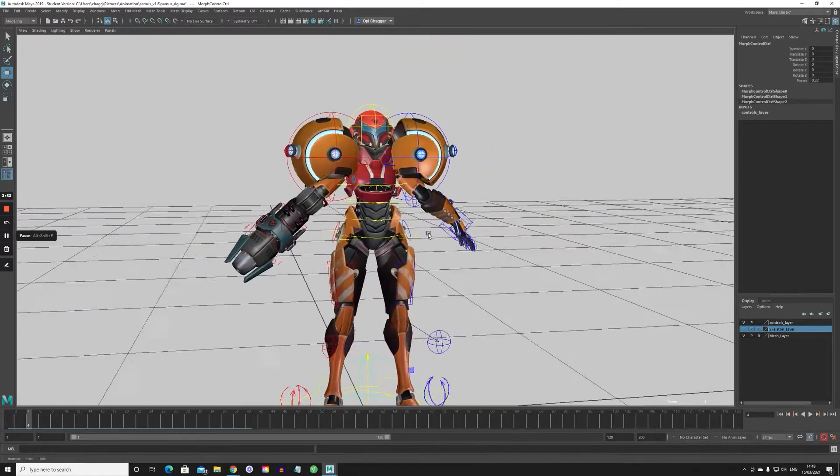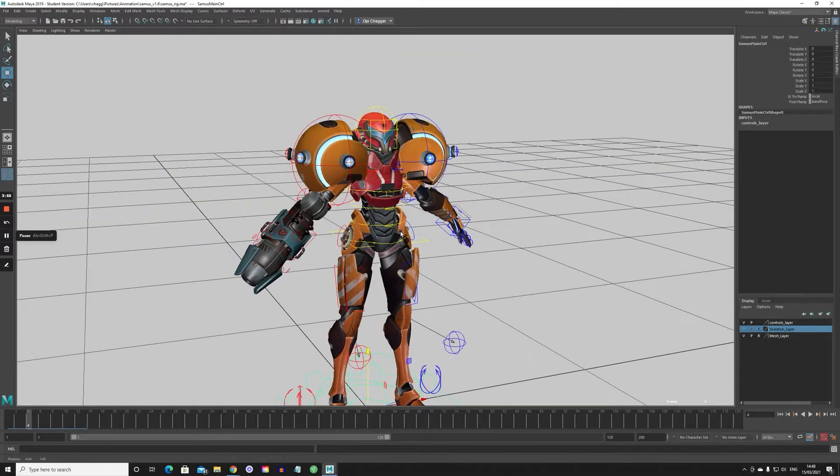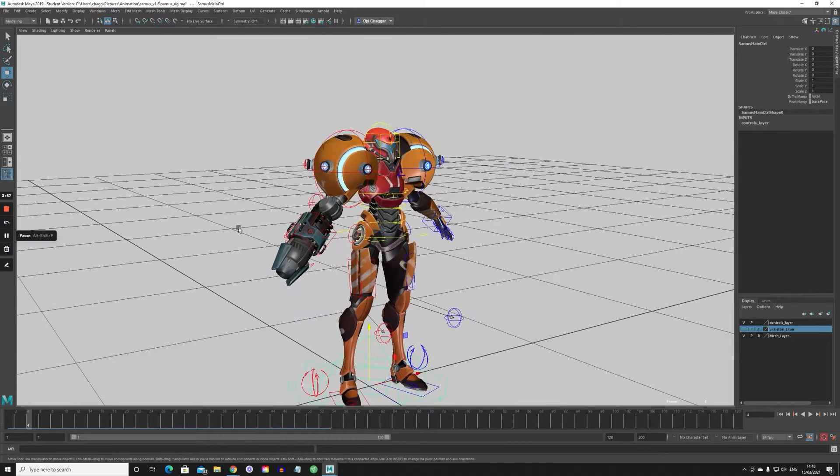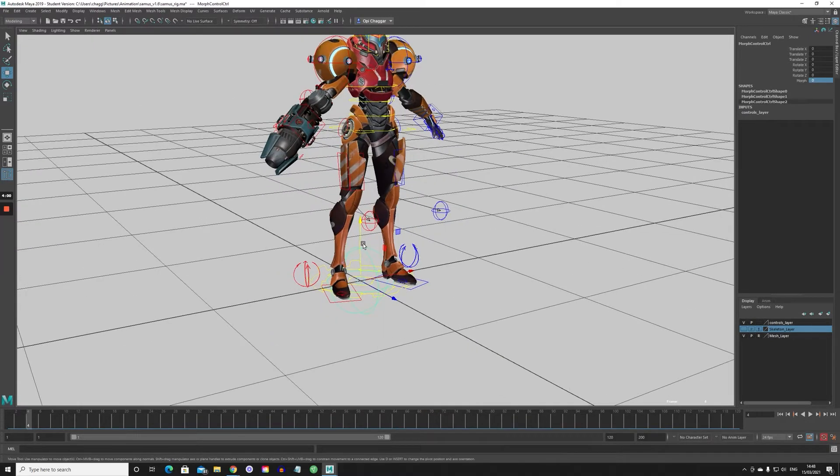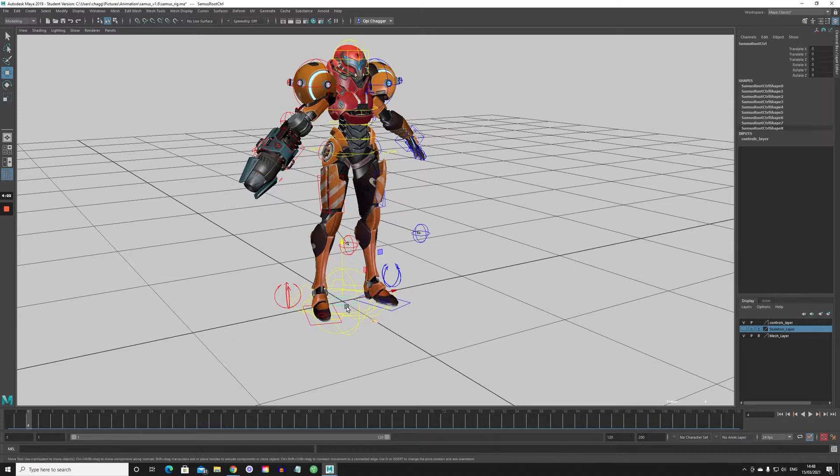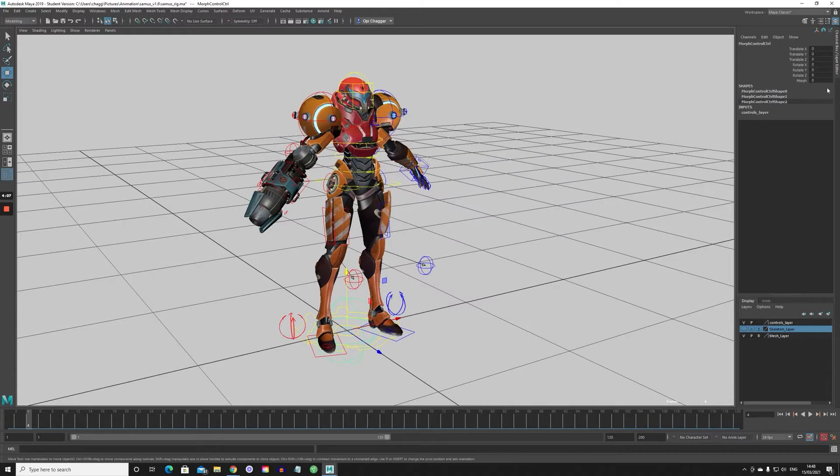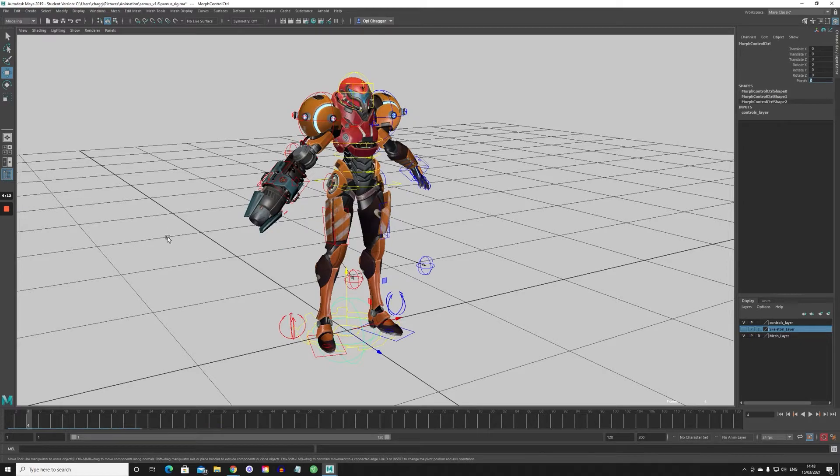Are those shoulders a bit bigger? I think those shoulders are a bit bigger. Let me pause and reset this. I see what I did. I went here and zeroed out the morph. It was actually on 0.32, so you see that. I just zeroed that out.